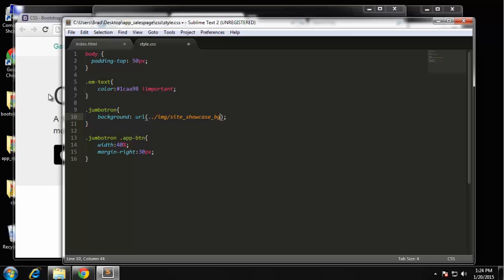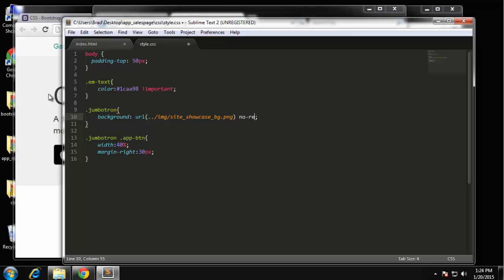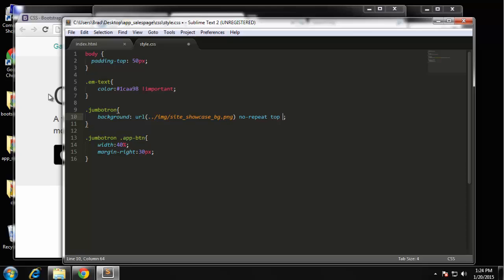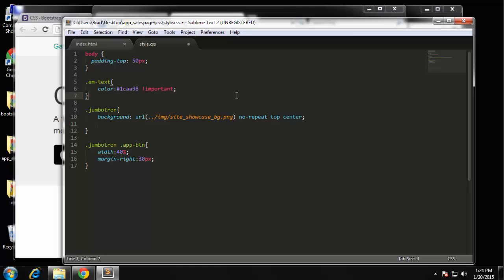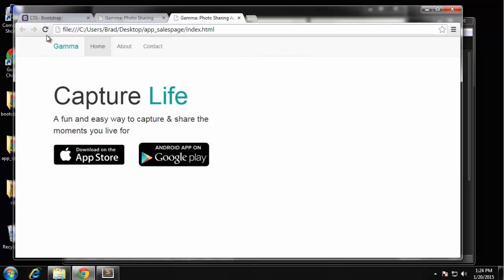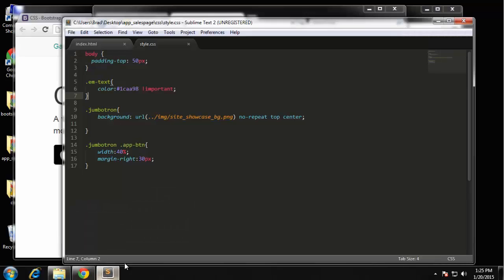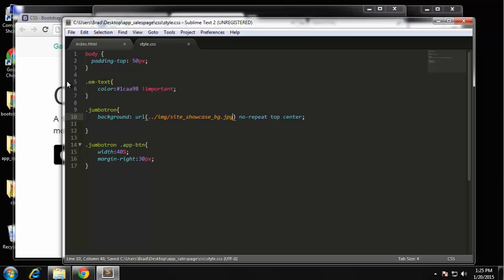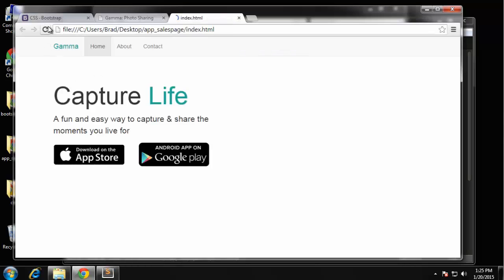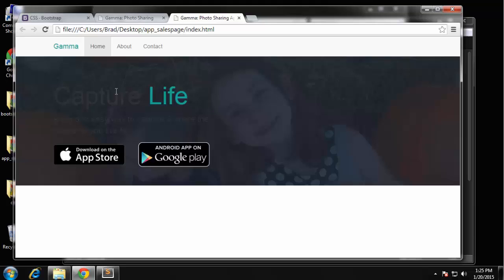We want to specify no-repeat and I also want to position it to the top center. Now let's just save that and reload. Oh, we didn't - did I add it? Oh, it's jpg not png. There we go.